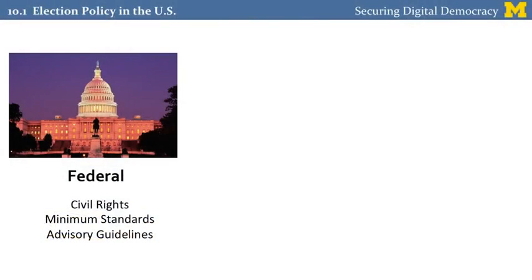Election policy in the US begins at the federal level, although the federal government turns out to have a very hands-off role. It sets minimum standards for elections across the country and provides advisory guidelines to the states. Its primary function and its strongest role is ensuring that civil rights of all citizens are upheld.